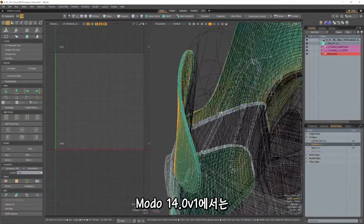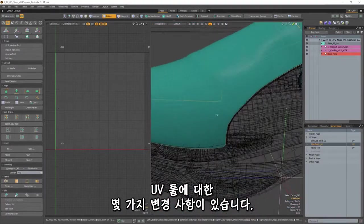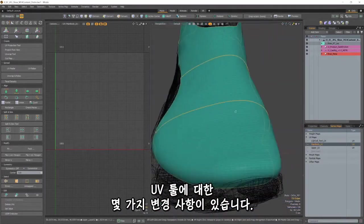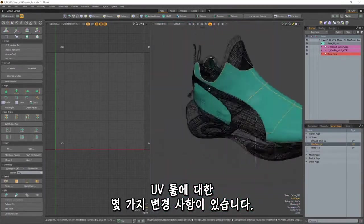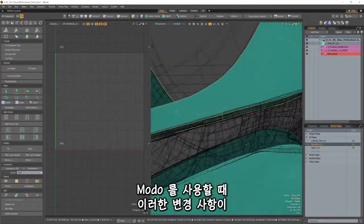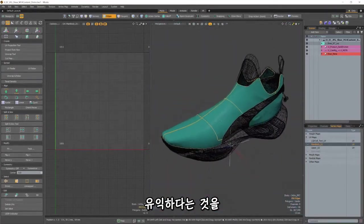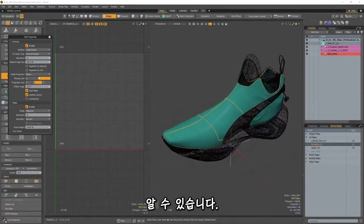In Modo 14.0v1, a handful of changes have been made to our UV tools. Though subtle, you'll find these changes to be beneficial when using Modo's UV workflow.